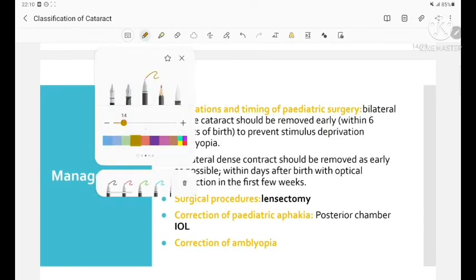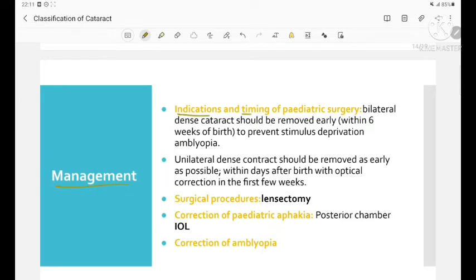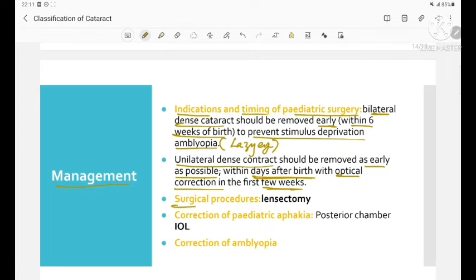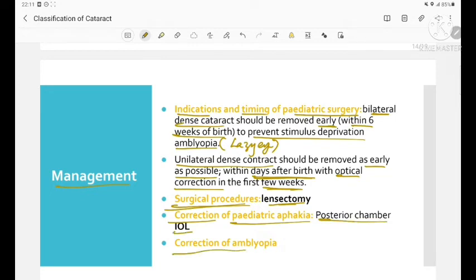Regarding indications and timing of pediatric surgery: bilateral dense cataract should be removed early, within 6 weeks of birth, to prevent stimulus deprivation amblyopia. Unilateral dense cataract should be removed as early as possible within days after birth, with optical correction in the first few weeks. Surgical procedures include lensectomy, correction of pediatric aphakia using posterior chamber IOL, and correction of amblyopia.